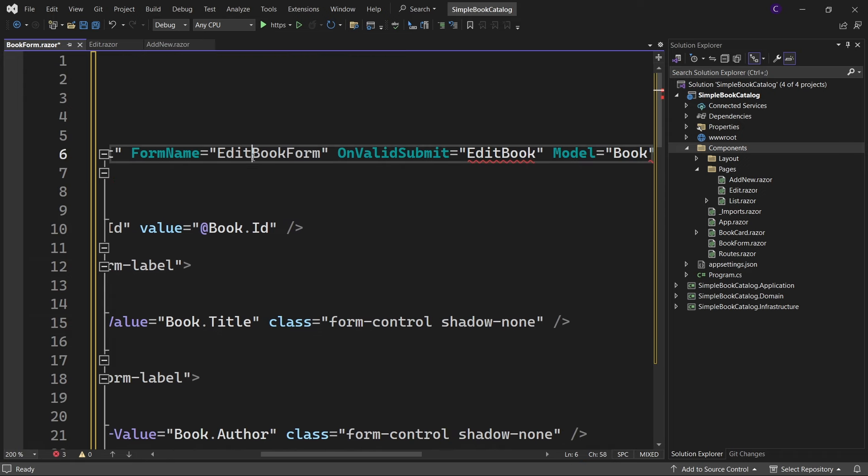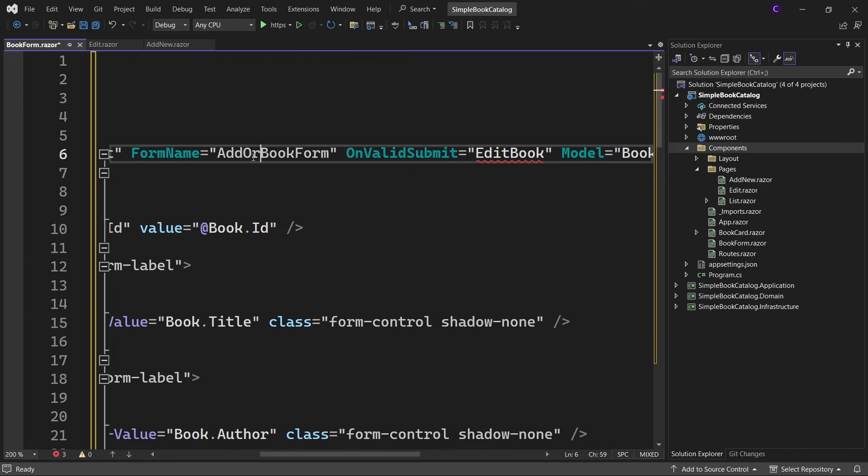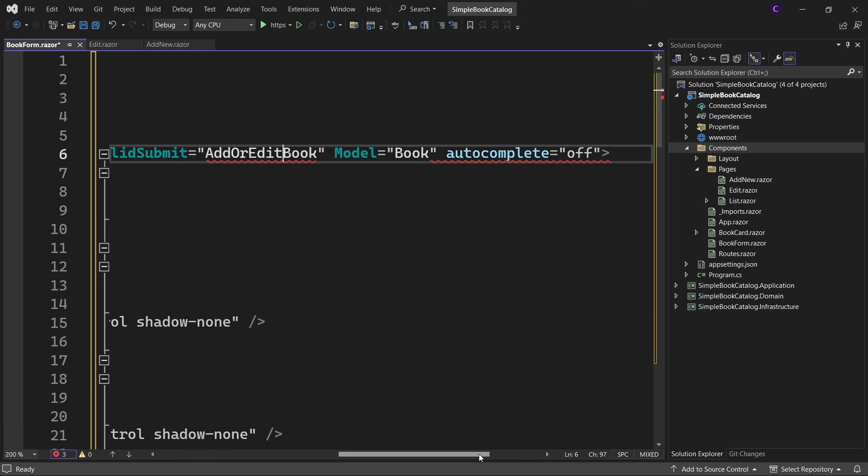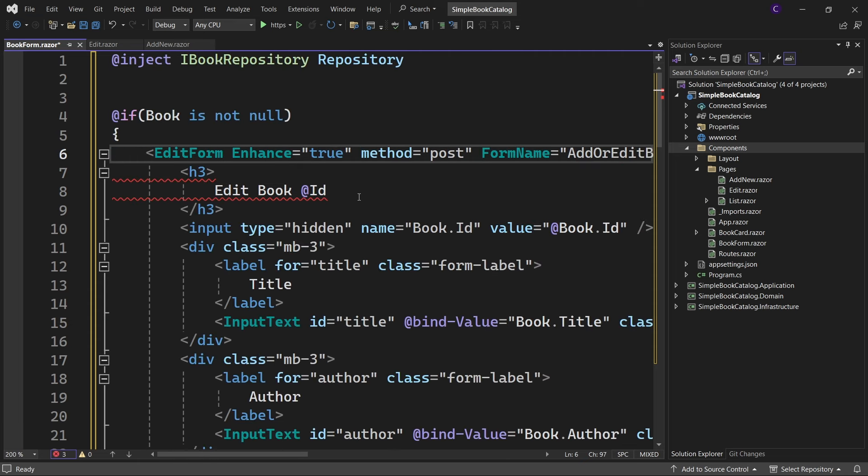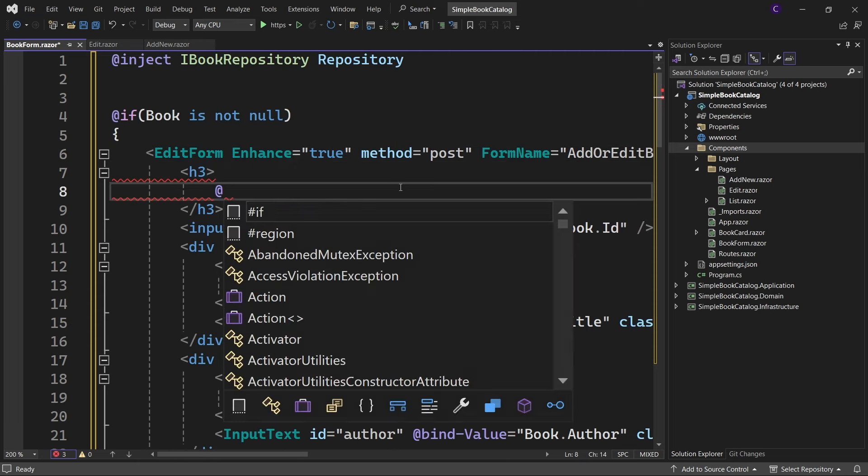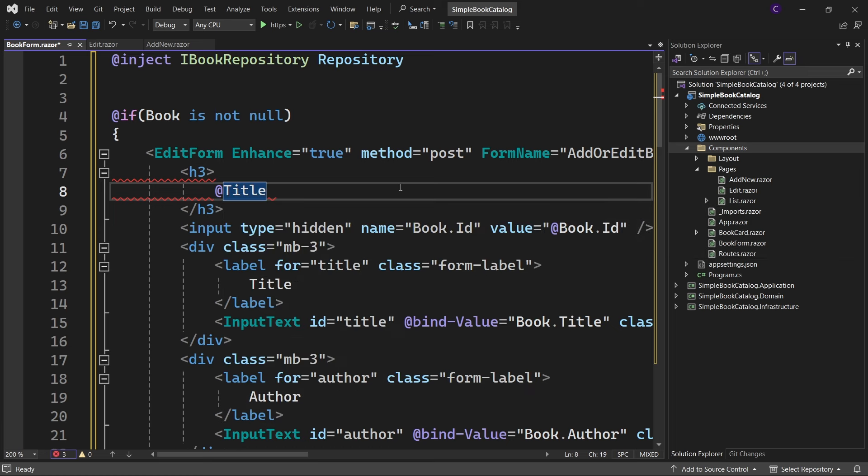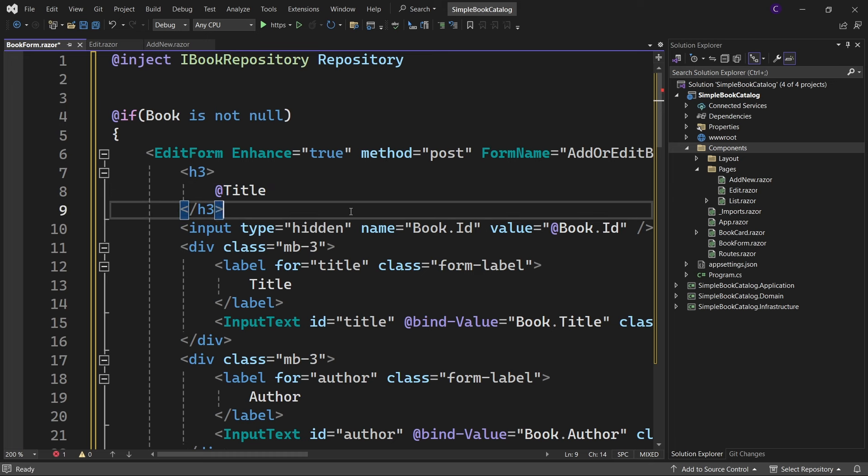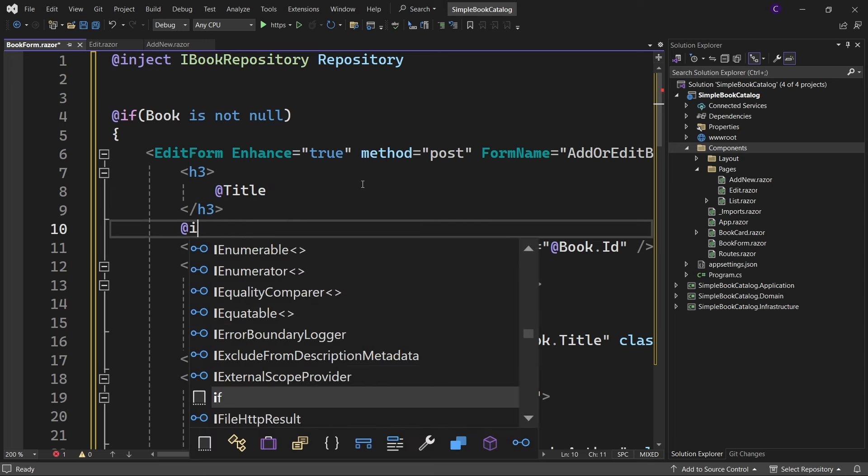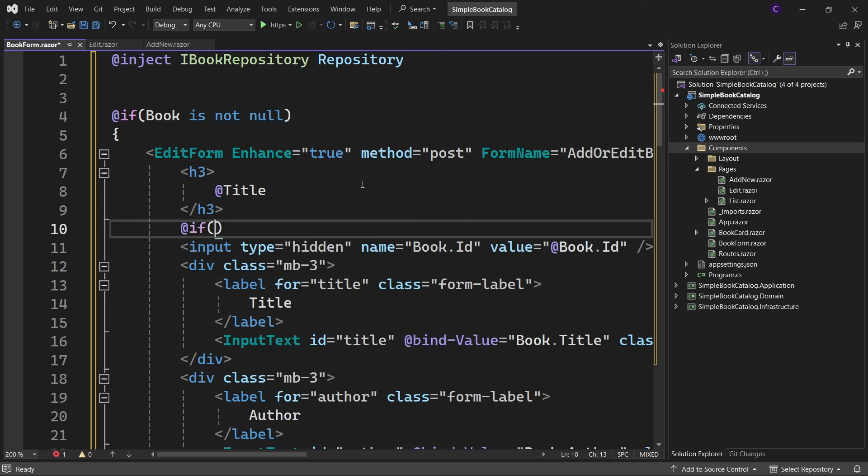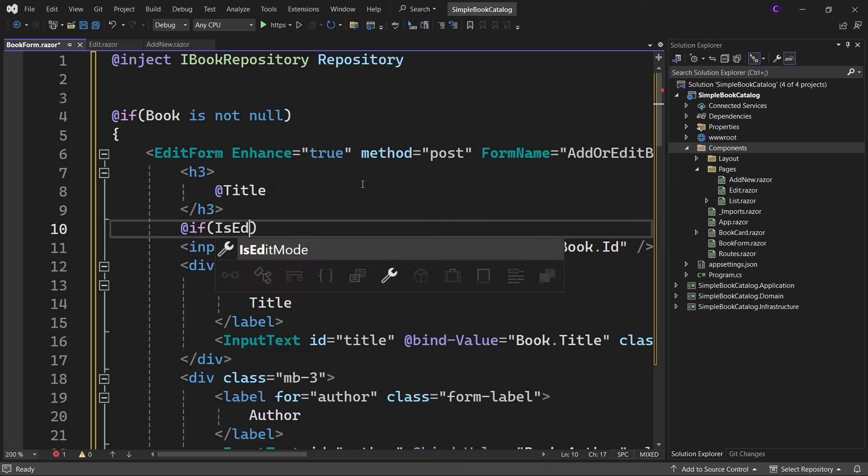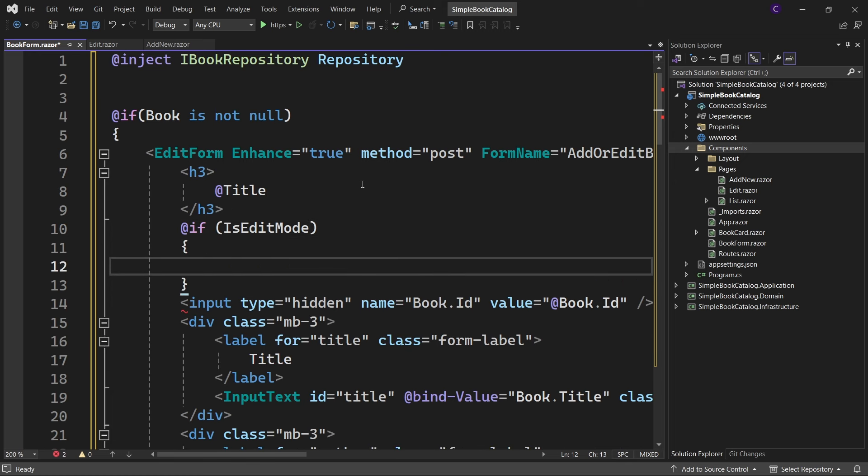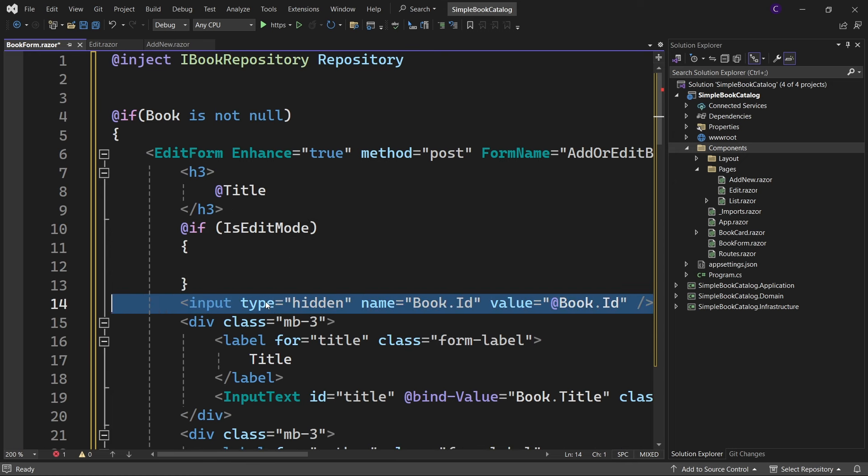Let's set the form name to AddOrEditBookForm and let's set the OnValidSubmit parameter value to AddOrEditBook. For the heading, let's use a razor expression to evaluate the Title member that we created earlier. And we want to have the hidden input field only if we are in edit mode, so let's say @if (IsEditMode) and put the hidden input field inside this block.